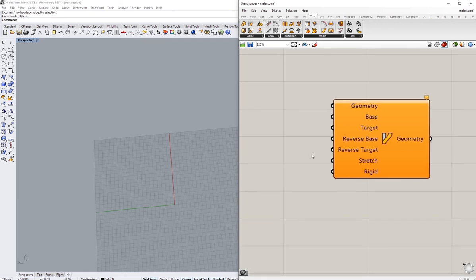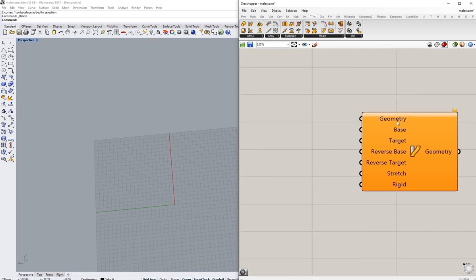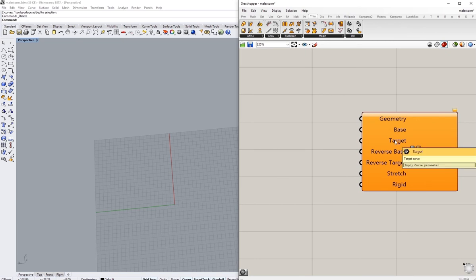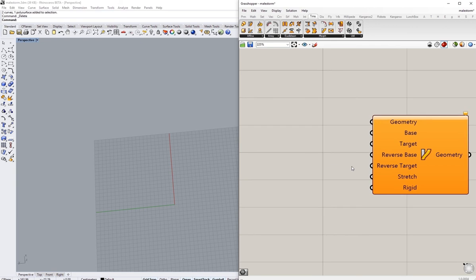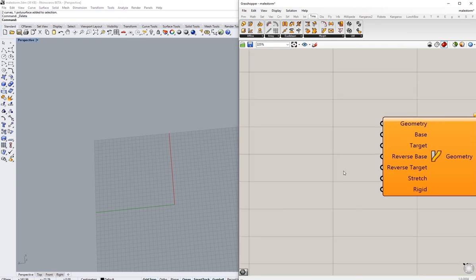We've got a few inputs here. We need the geometry, the base curve, the targeted curves that we want to realign the original geometry to, and a few toggles that can help us manipulate the process.